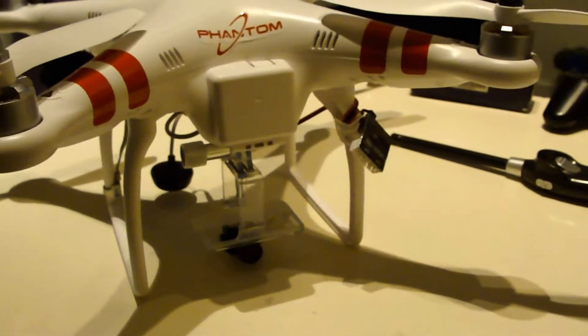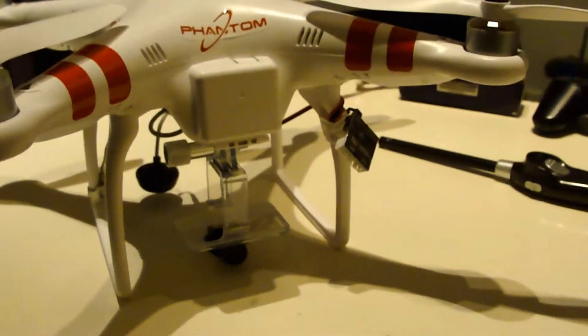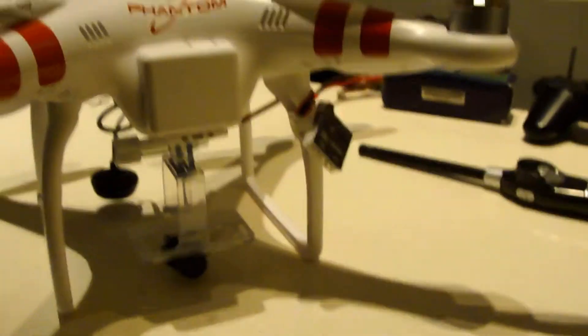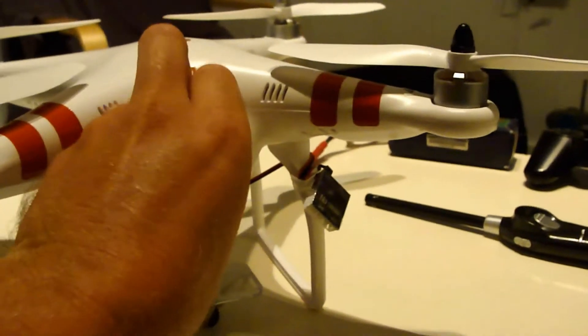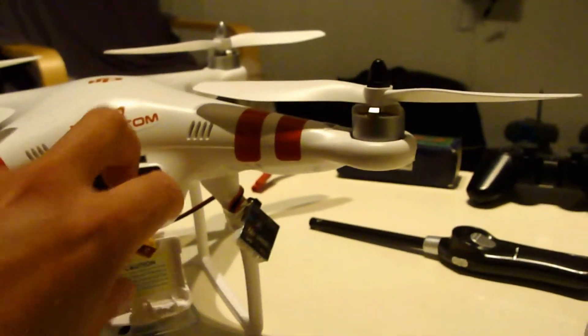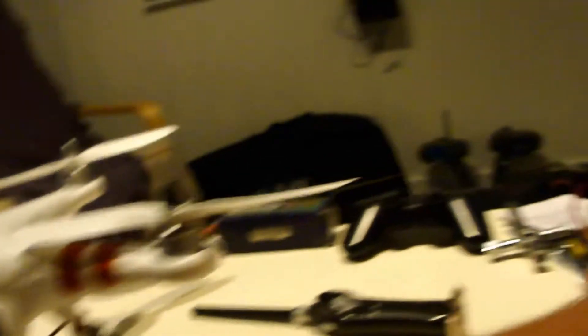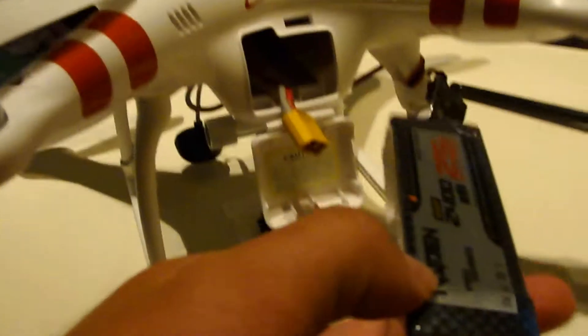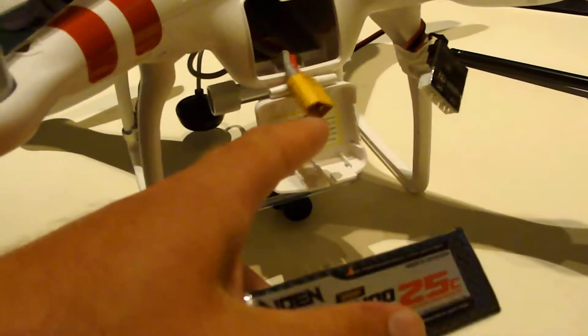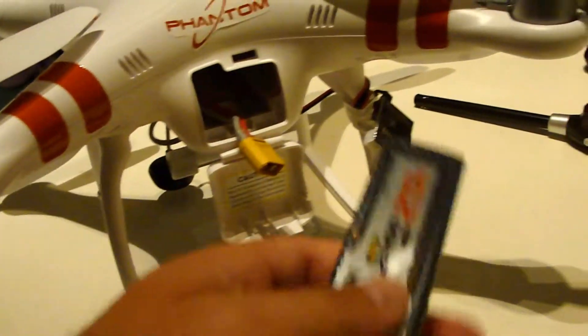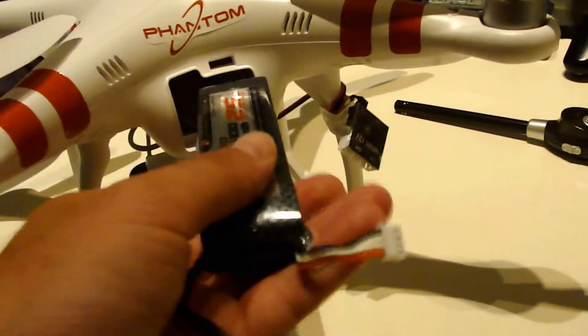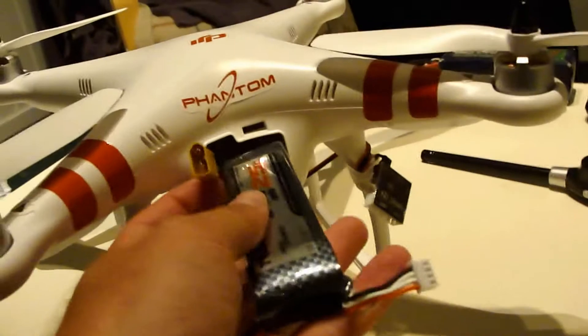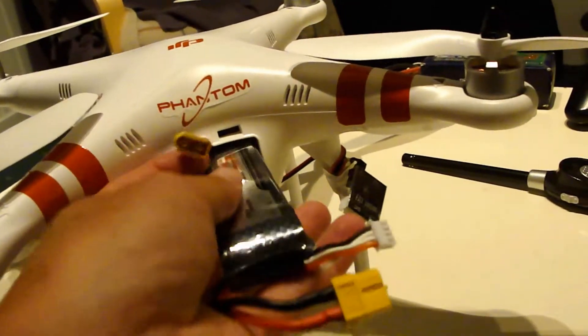So this is how it is now. When I connect it, I use a flight battery connected to this one and it sits in here.